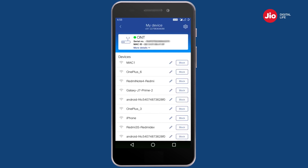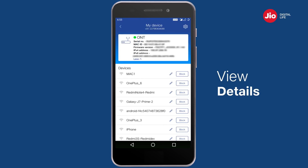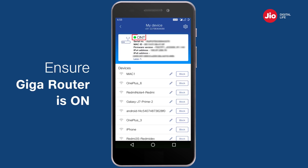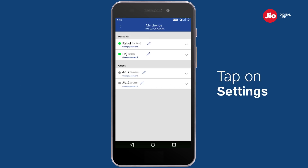Here you can view details of your Giga Router and all connected devices. Please ensure that your Giga Router is switched on when you make any changes. Tap on Settings and choose the Wi-Fi name for which you want to view or edit details.